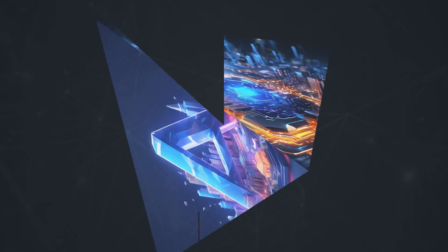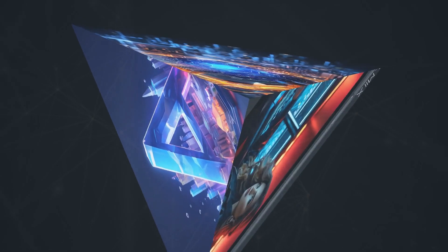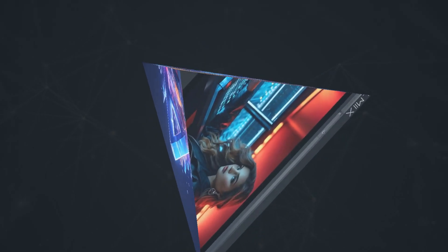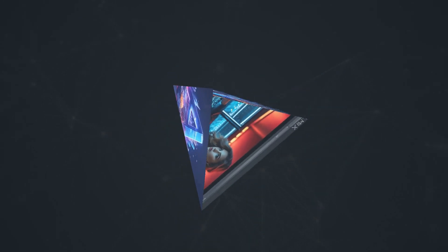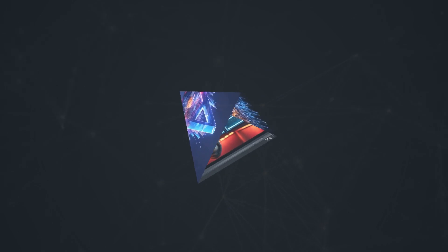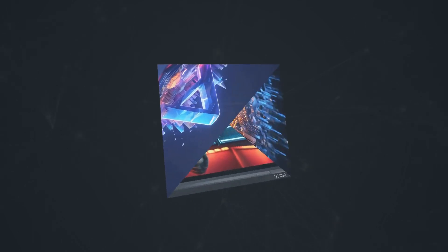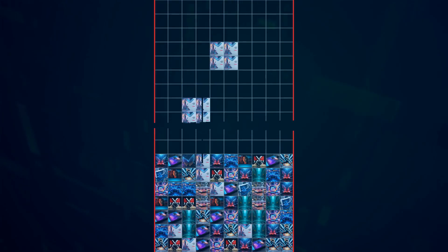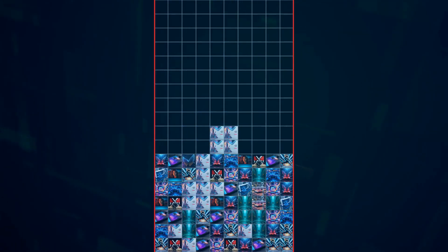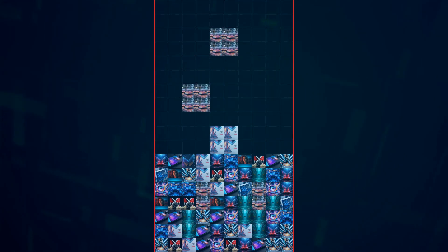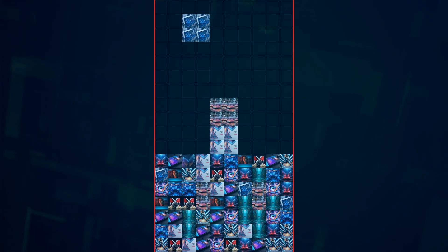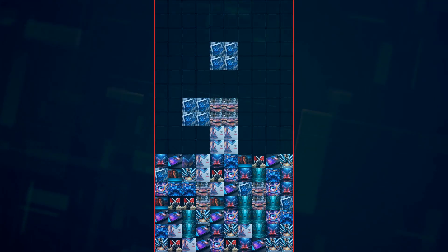We all know Runway AI has taken the creative world by storm with its incredible generative AI tools. But the AI landscape is constantly evolving, and there are some seriously impressive contenders out there.